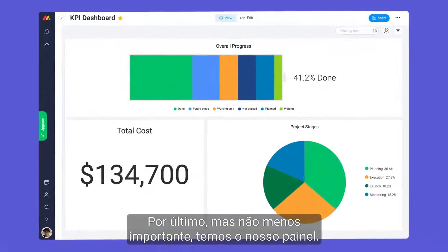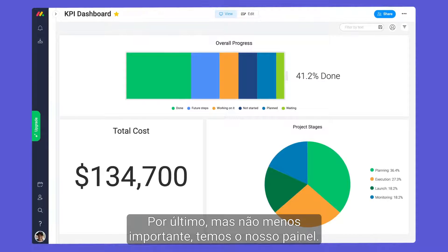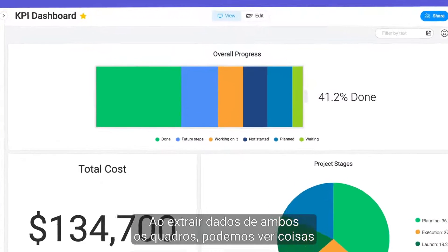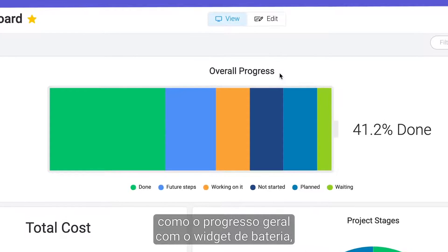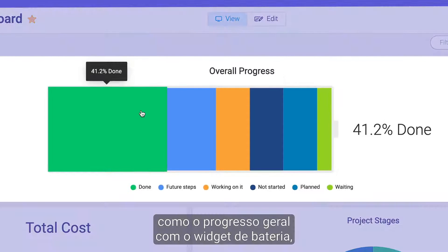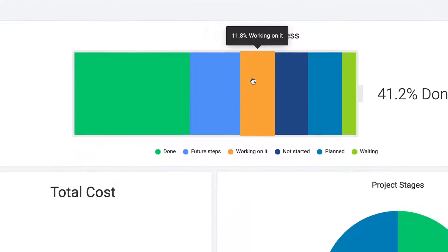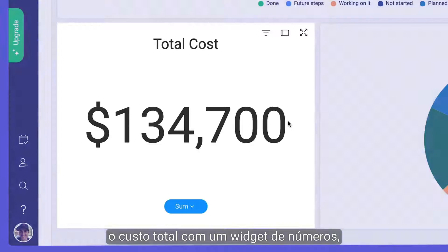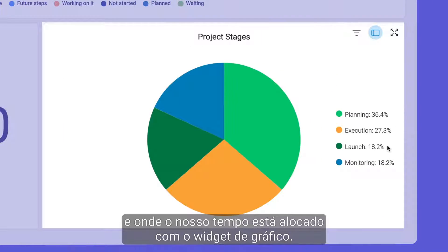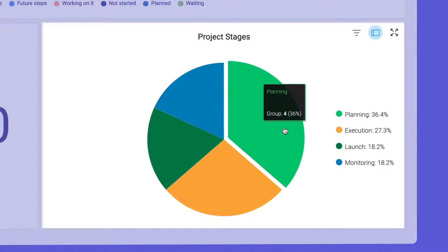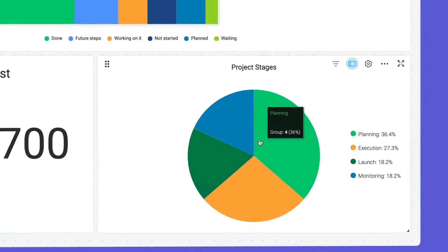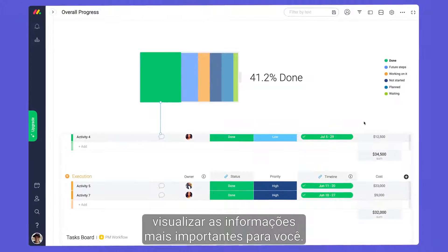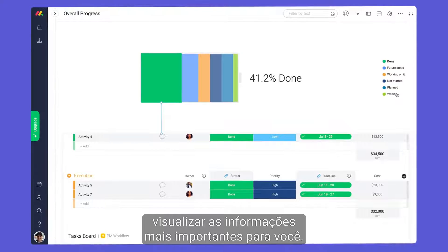Last but certainly not least, we have our dashboard. By pulling data from both boards, we can see things like overall progress with the battery widget, total cost from a numbers widget, and where our time is allocated with a chart widget. Dashboards are highly customizable, allowing you to visualize the information most important to you.